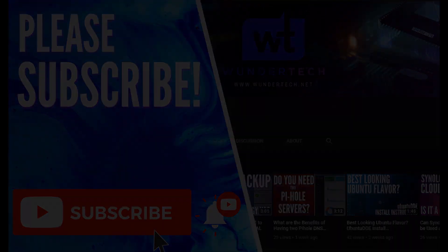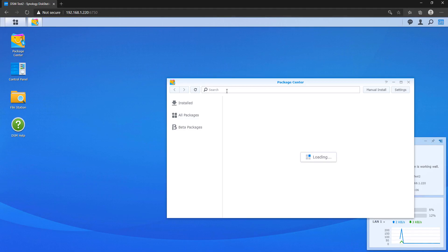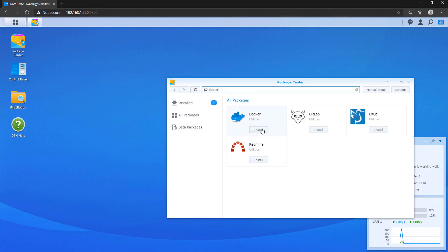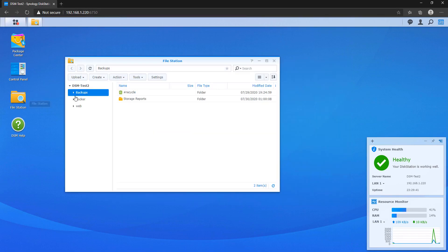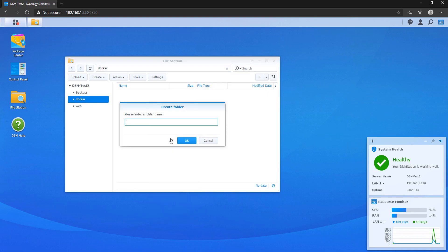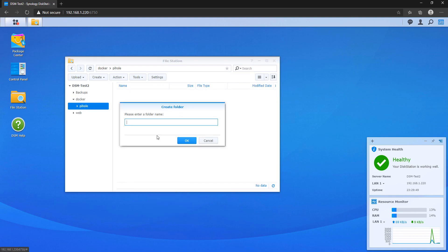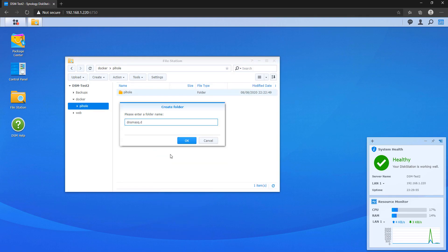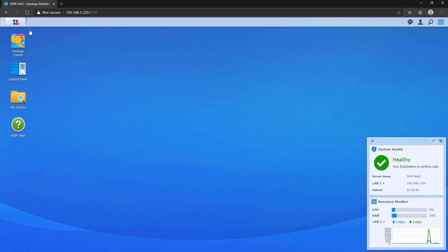Both processes involve a few preliminary steps. The first thing we need to do is install Docker from Synology's Package Center. After that, it creates a Docker folder, and inside that folder we need to create a Pi-hole folder. Inside that Pi-hole folder, we need to create a second Pi-hole folder and a folder named dnsmasq.d — we're going to be mapping these folders in later steps.